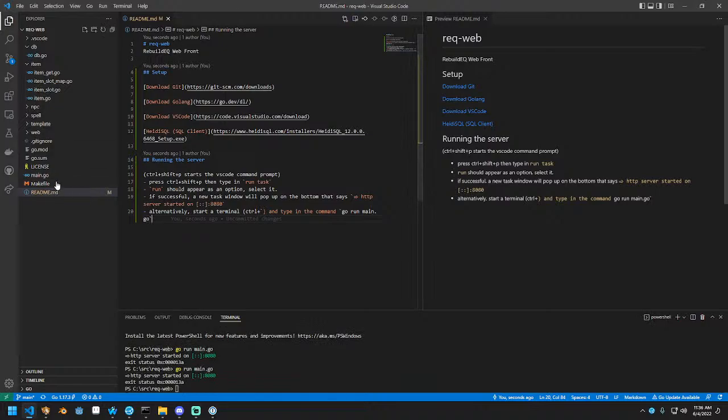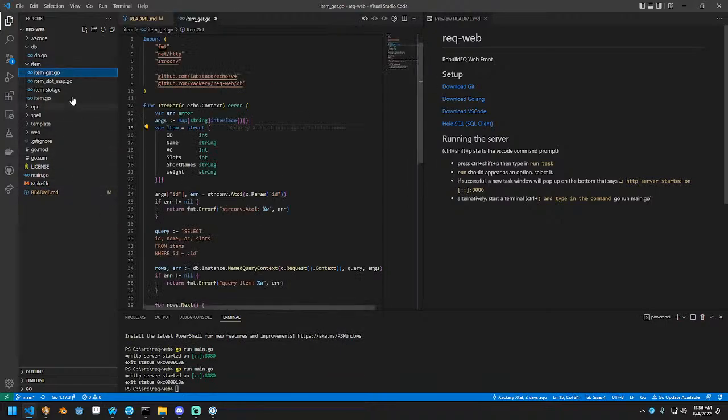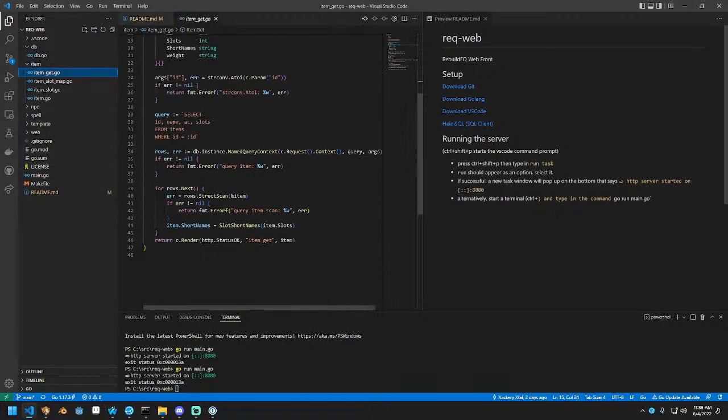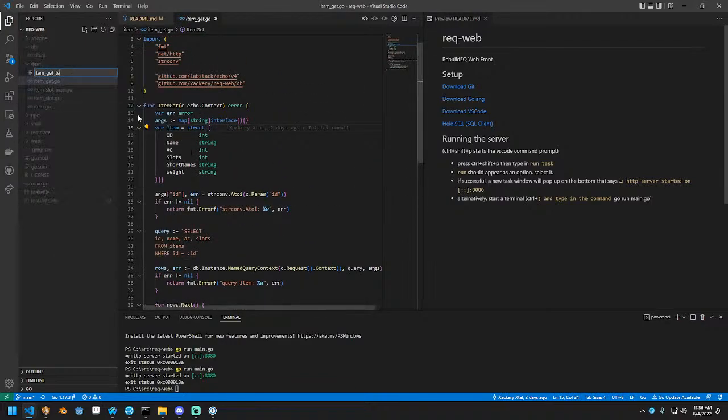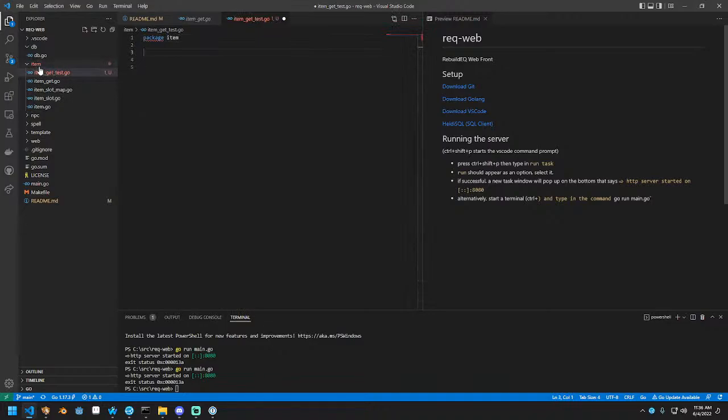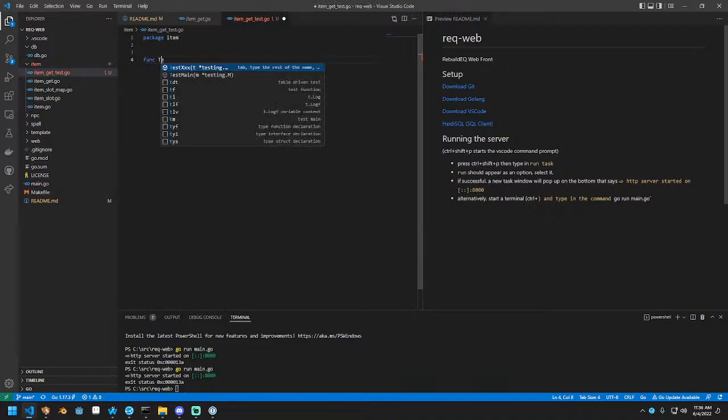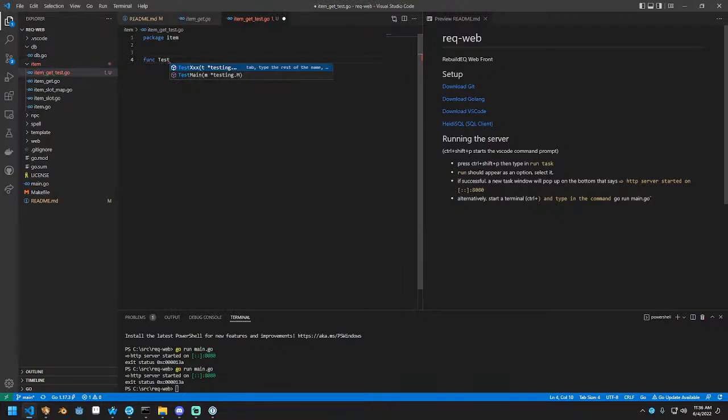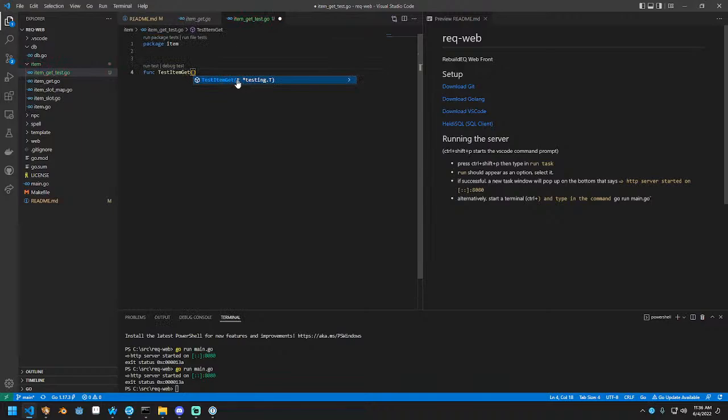In preparation for the folks that will be helping me out, I'm going to write a test file for item get real quick. So we're going to call it item get test. This is going to be in the package item. The package name is based on the folder name, as you can see here. We're going to write a function test called func test, let's call it test item get.